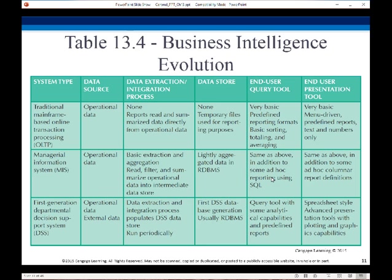Normalization going through third normal form is really designed to help us efficiently update records. We have a different format that we might follow — a star schema, for example — to be more efficient at reading, and of course we could use a lot more indexing on that. The first management aids were the managerial information systems, MIS.